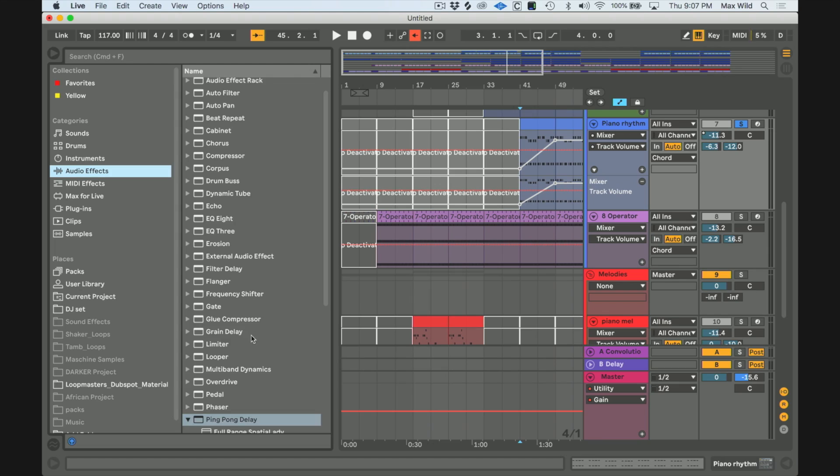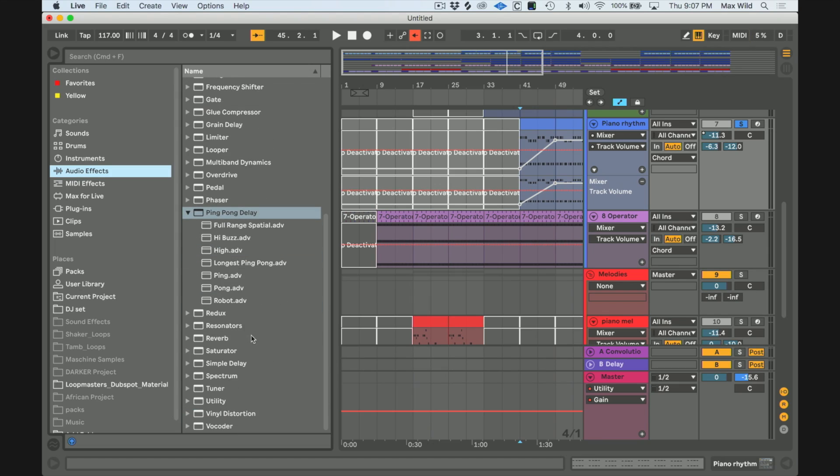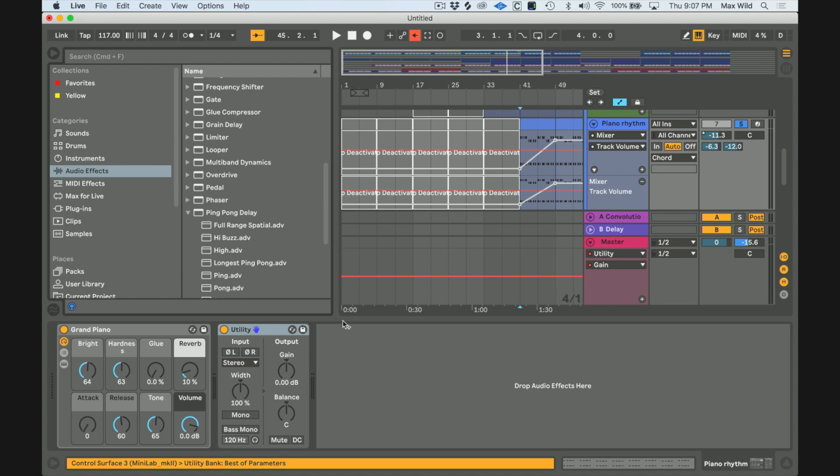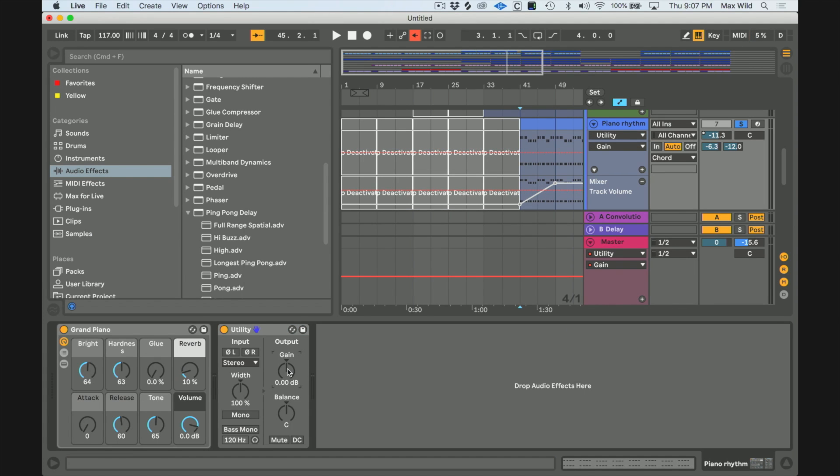The way to do a fade is by adding a utility tool, which is an audio effect, and you want to automate the gain on that utility tool.